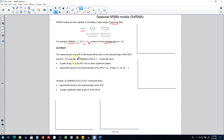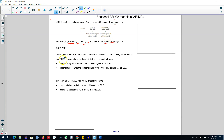In the next video, I'll talk about how to choose the order of the non-seasonal AR and MA components and the seasonal AR and MA components from the ACF and PACF plots.